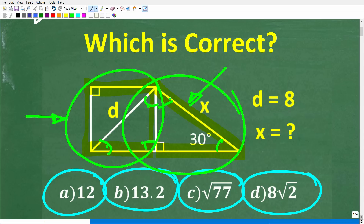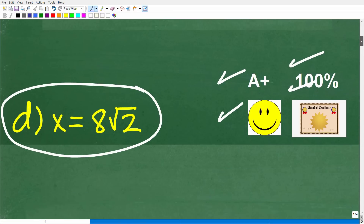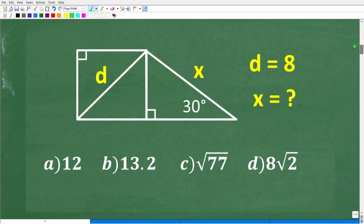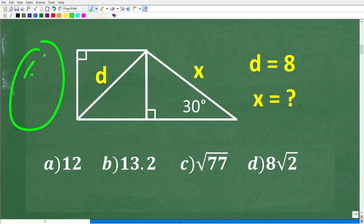If you understand the properties and formulas of these two special right triangles, you should be able to figure this out. If you're totally lost, no problem — by the time this video finishes, you'll understand this completely. But suppose you encounter this on a test. What should you do? Well, if you're going to guess, I totally support guessing — it's better than leaving a question blank. Never leave any math question blank, especially a multiple choice question, unless you're penalized for a wrong answer.